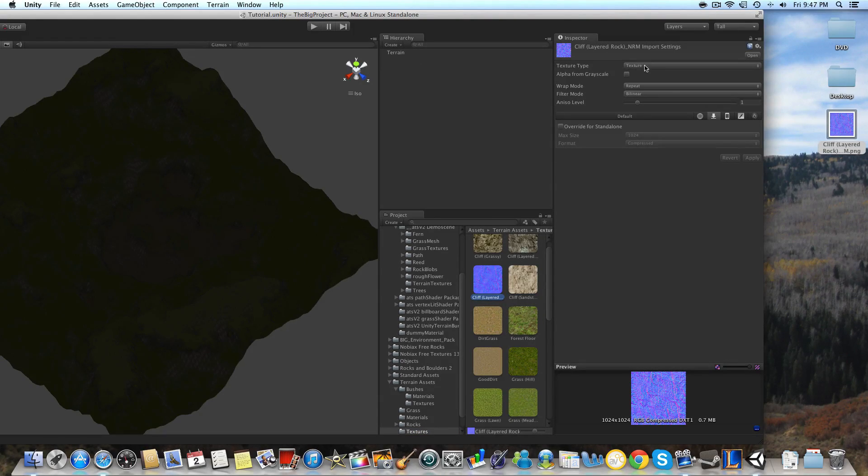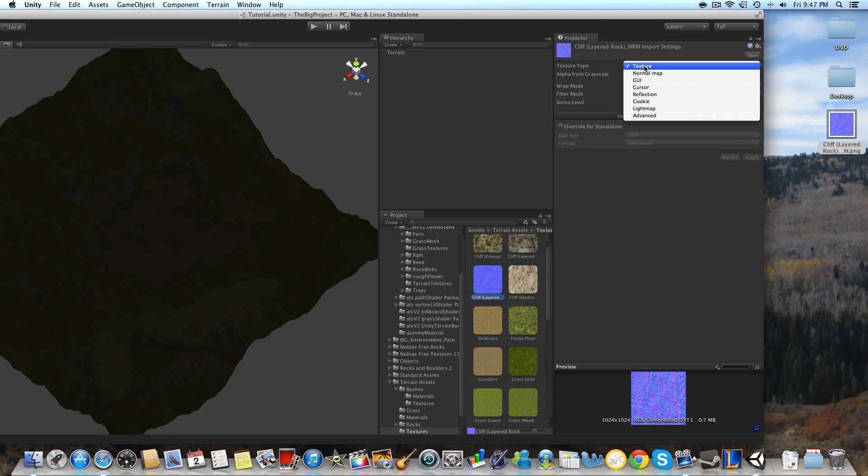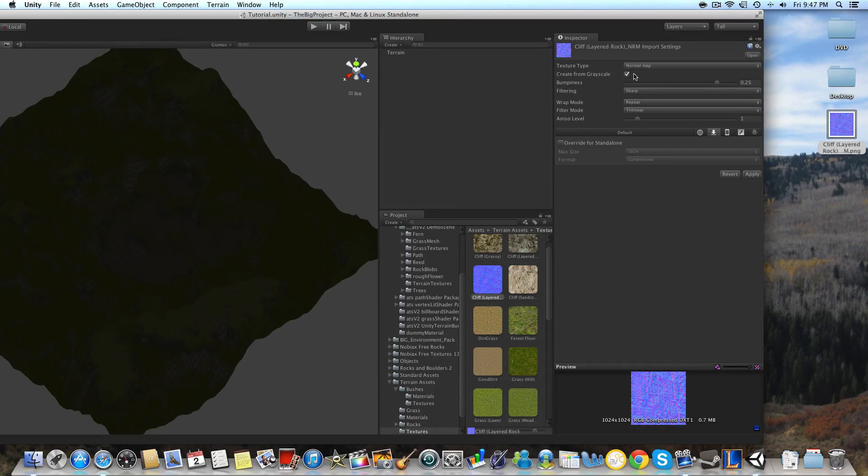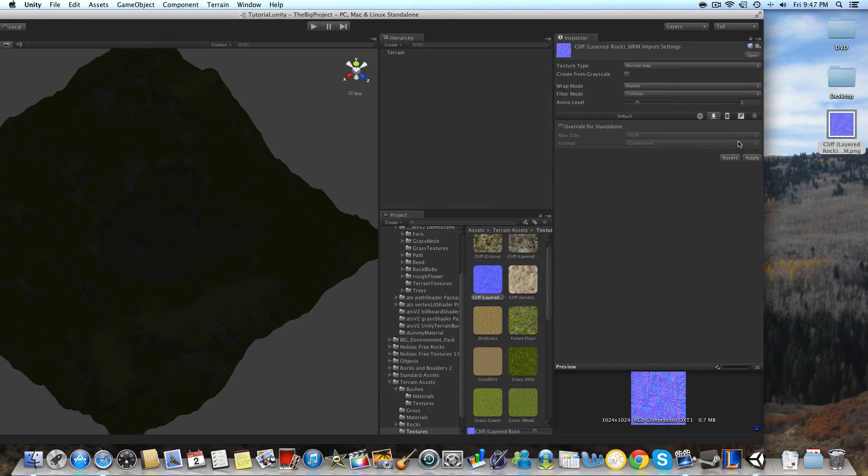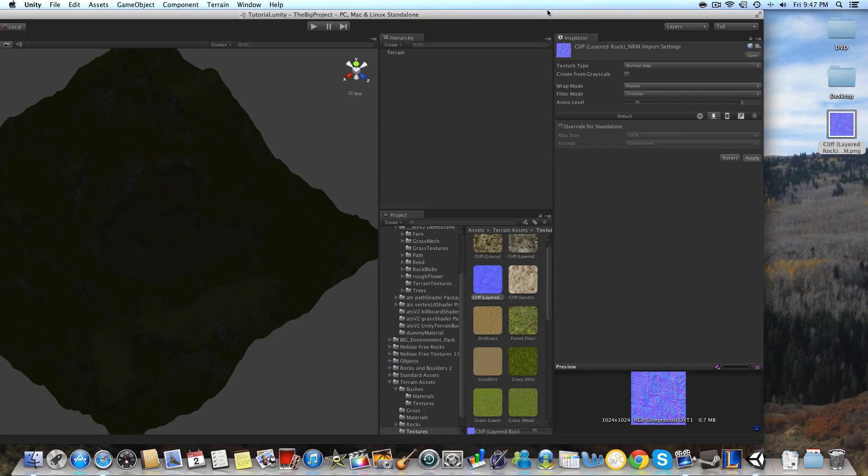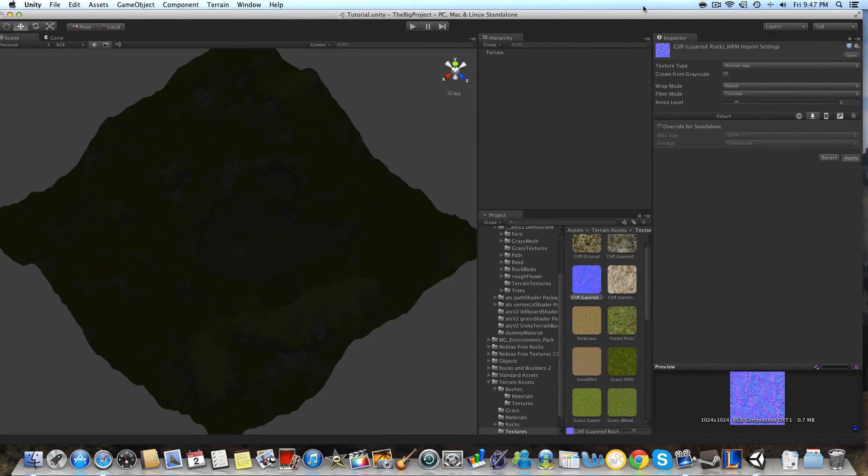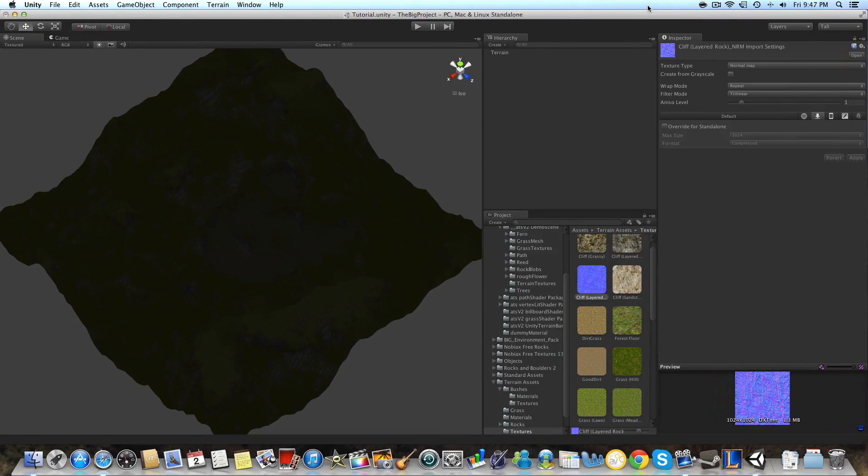We're going to want to change it from the texture setting to the normal map setting, and we're going to want to uncheck 'create from grayscale' because that will mess up the texture. Then we're going to hit apply and it will mark it as a normal map.